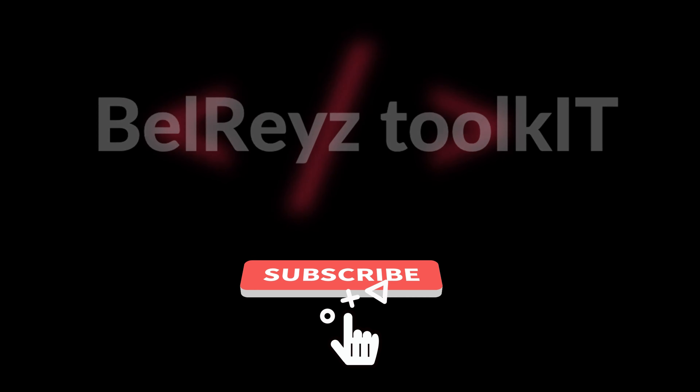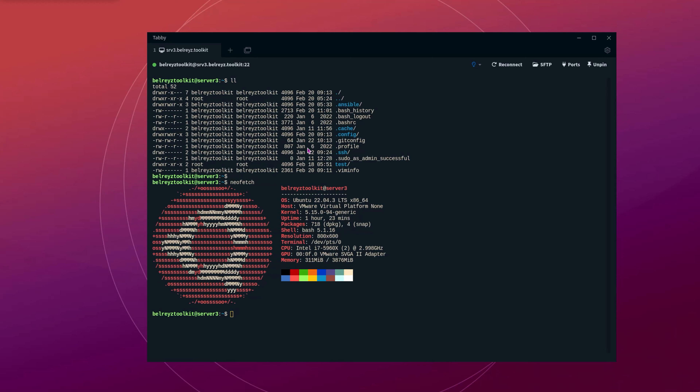There are a number of ways to exclude commands from being saved in the command history. You can add an environment variable to your bash profile using export. But in this tutorial, I will show you an easier way to exclude your specific commands from being saved in history.